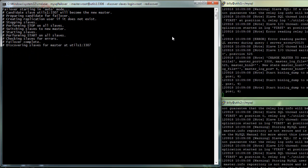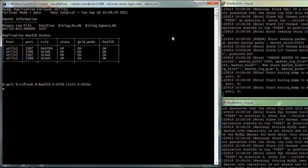And so it's now detected. It's letting the new master catch up and then promoting it to master. And as you can see, utils 1 port 3307 has now taken over as the master.